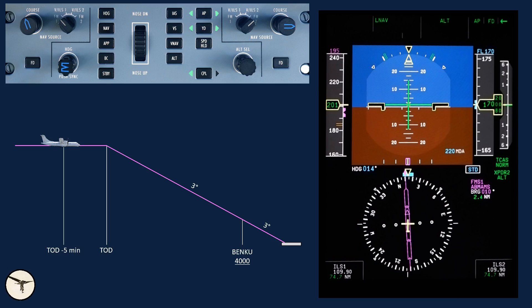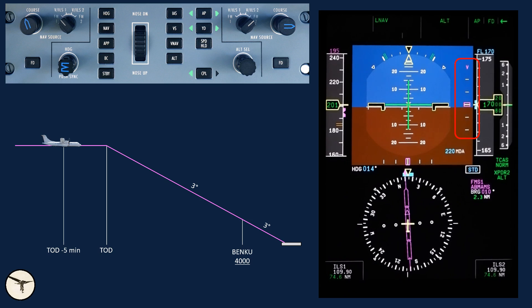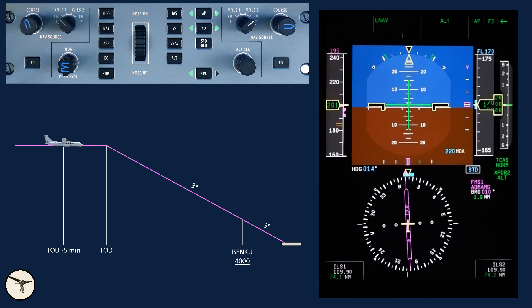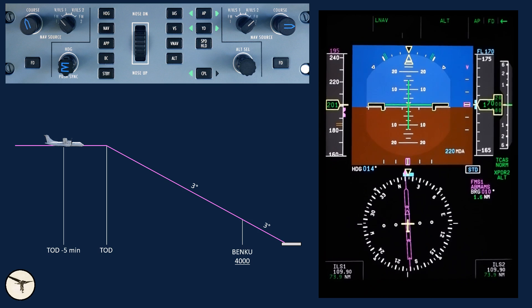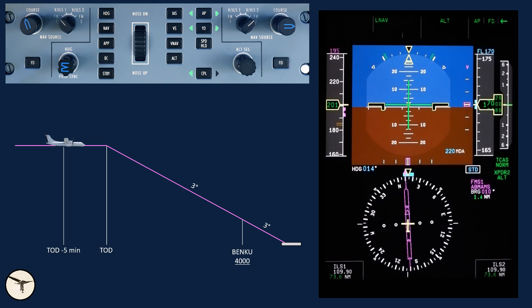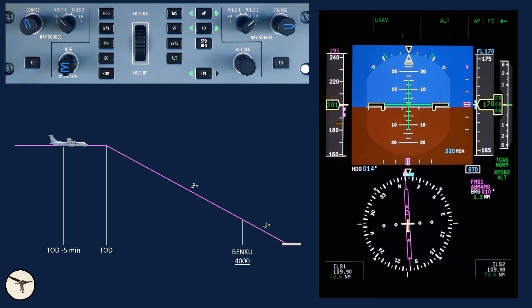When we are 5 minutes before top of descent, the vertical deviation indicator becomes active. The magenta color means the source is the FMS. Right now it commands you to maintain altitude. When reaching top of descent, it will command a descent along a 3 degrees path, which is standard for descent. We like to start descent earlier because this allows us to descend with a higher speed for a longer time, and therefore reducing the flight time. The fuel consumption is not affected by this.